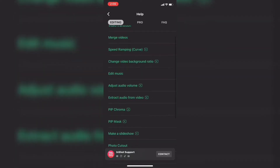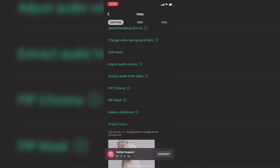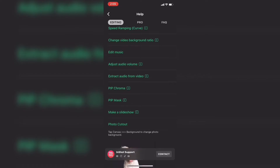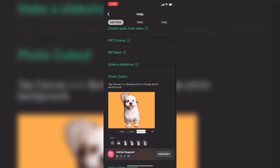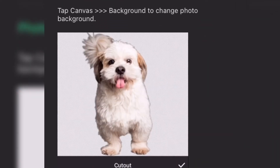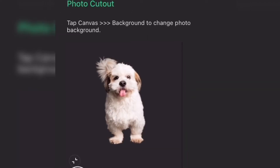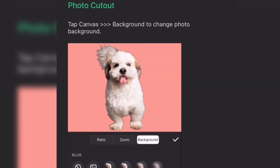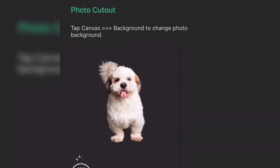In today's video I'll show you how I made the thumbnail for this video using the photo cutout tool in InShot, which allows you to either remove or change the background of any photo. You can use colors or even your own photos.